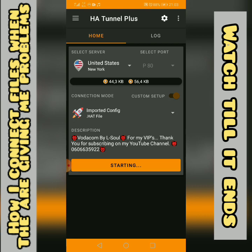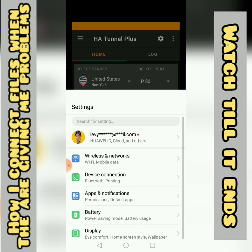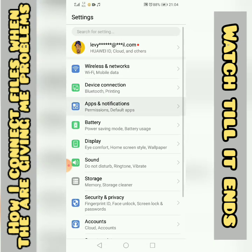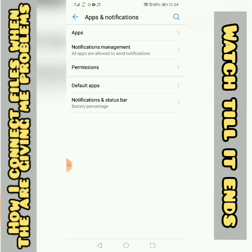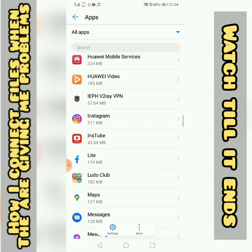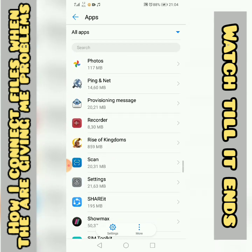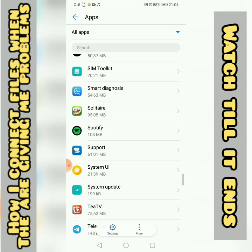If it's still giving me a problem, I will go to Settings, then Apps, and look for HH Channel Plus.